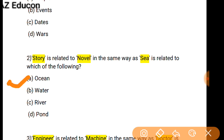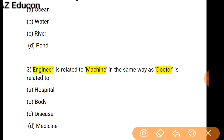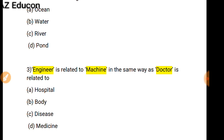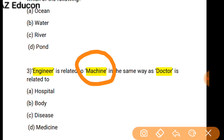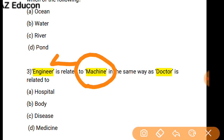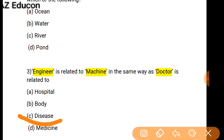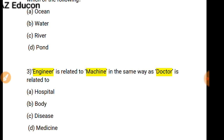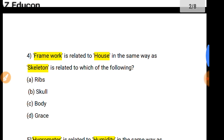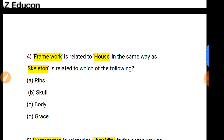Next question: As Engineer is related to Machine, in the same way Doctor is related to what? We know that if some defect occurs in a machine, we can sort it out with the help of an engineer. In the same way, if some disease occurs, we sort it out with the help of a doctor. So Doctor is related to Disease.